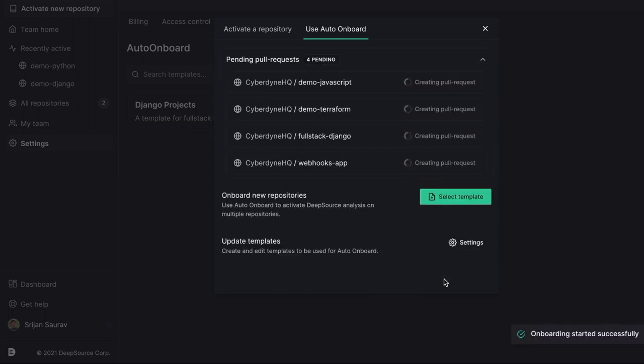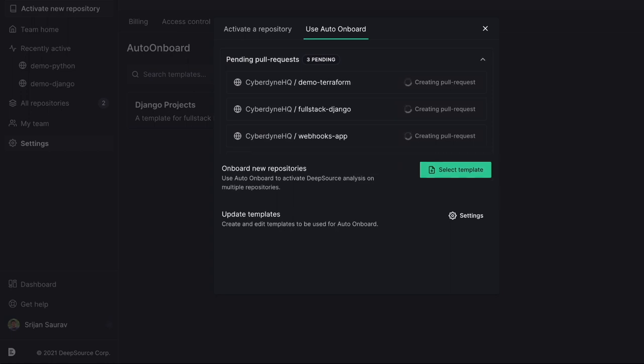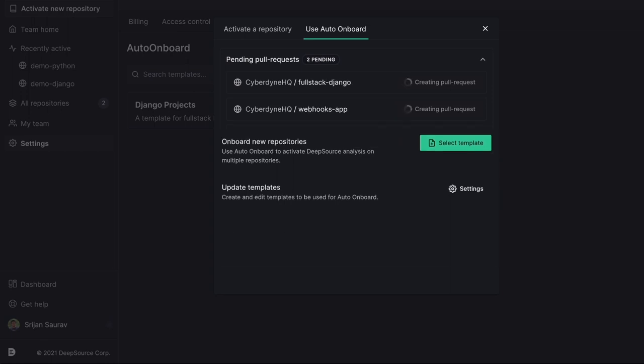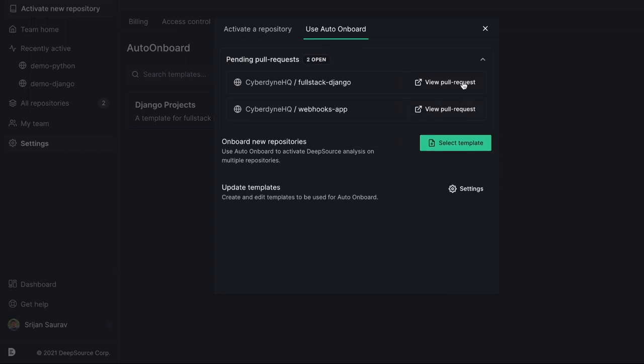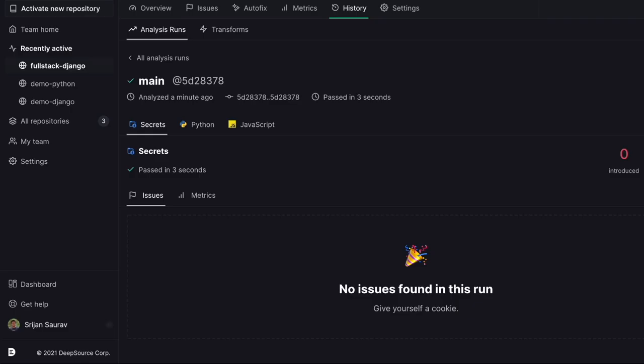It's that easy. DeepSource will now create pull requests to all the selected repositories with a DeepSource configuration file. As soon as the PRs get merged, analyses will be activated automatically.